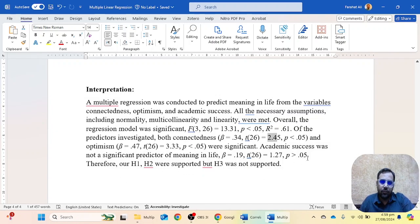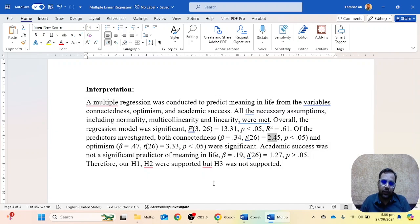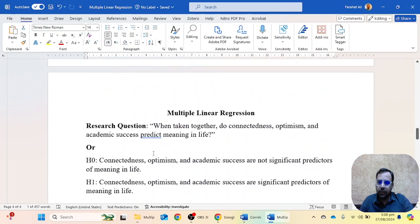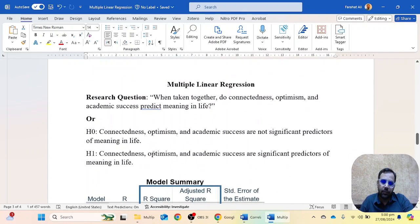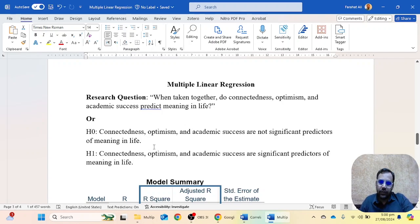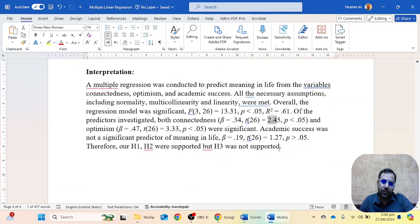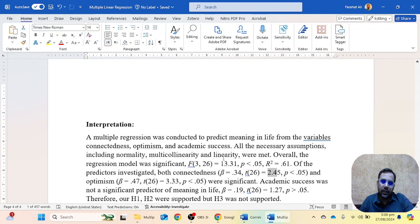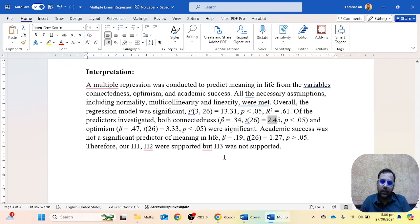So we can say our hypothesis is partially supported. If you have multiple separate hypotheses — for example, connectedness is a significant predictor, optimism is a significant predictor, and academic success is a significant predictor — then you have three separate hypotheses. In that case you can write: H1 and H2 were accepted and H3 was not accepted. But in the current scenario, you write that the alternative hypothesis was partially supported because one independent variable is not significantly predicting the dependent variable.